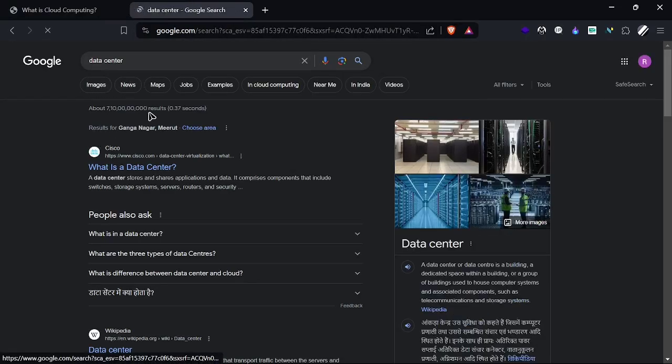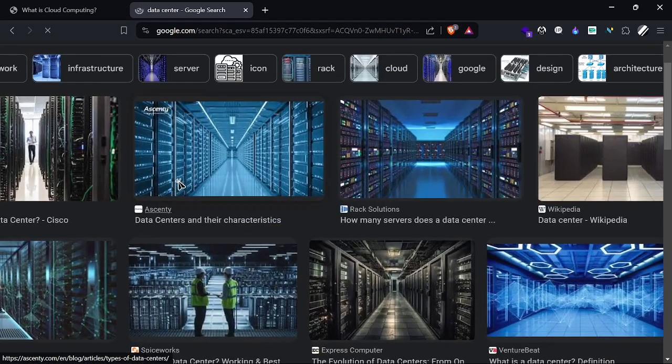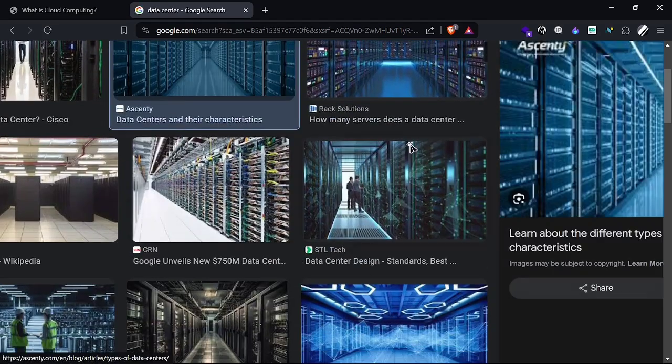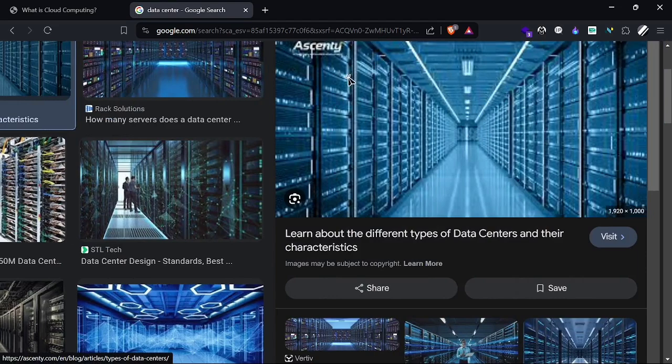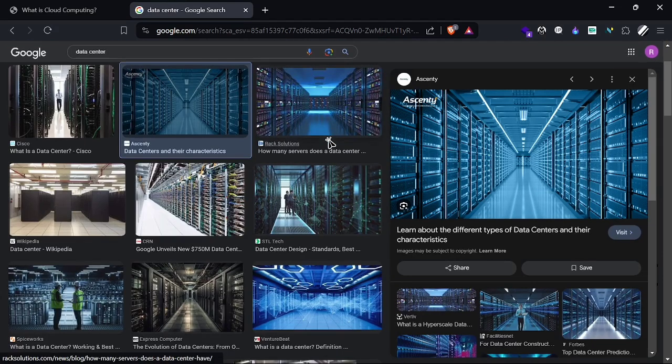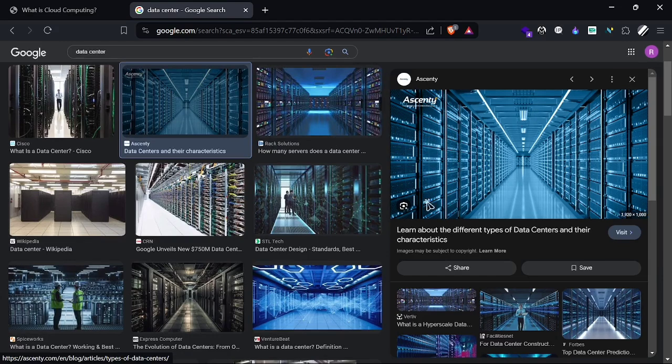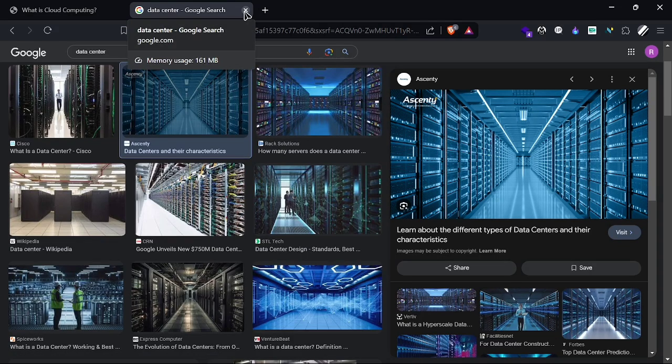Here we can see that data centers have all the racks like this, with CPUs and all the networking wires connected to each other. This place is kept at a very cold, low temperature so that the infrastructure doesn't get destroyed due to temperature issues.